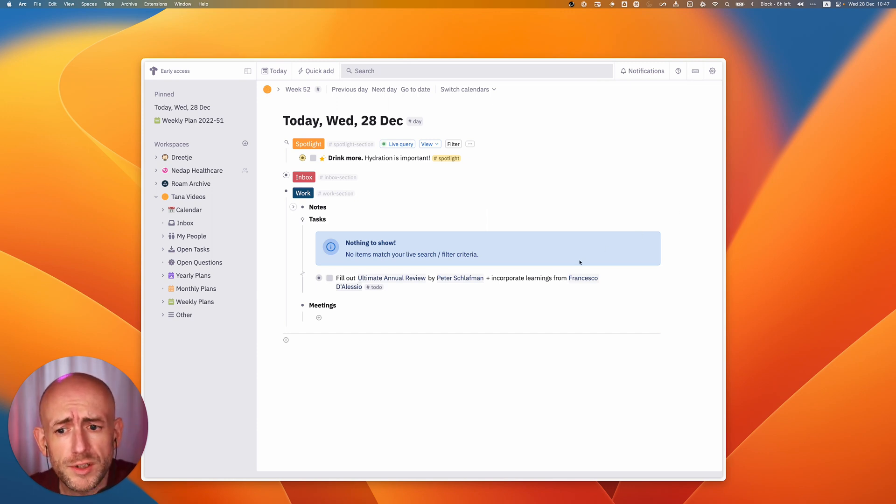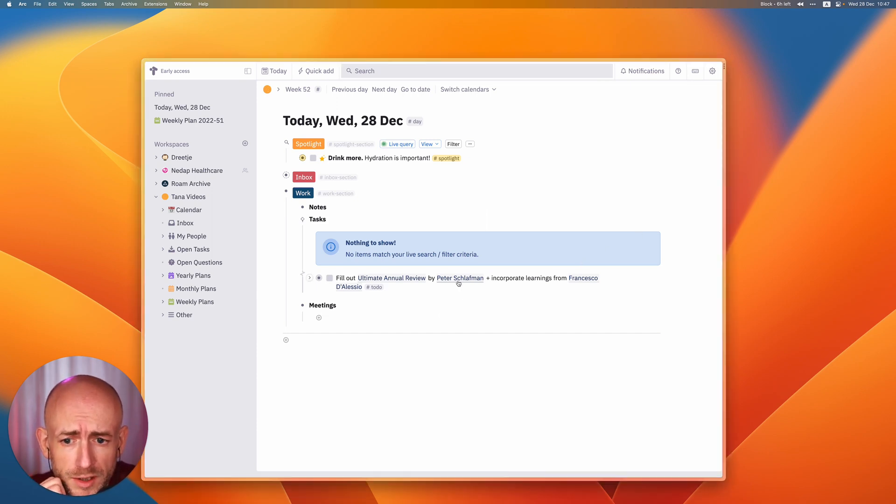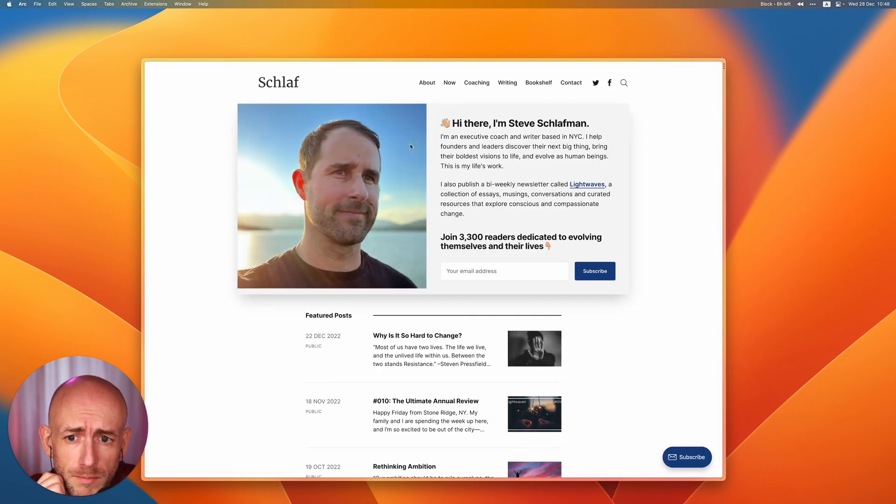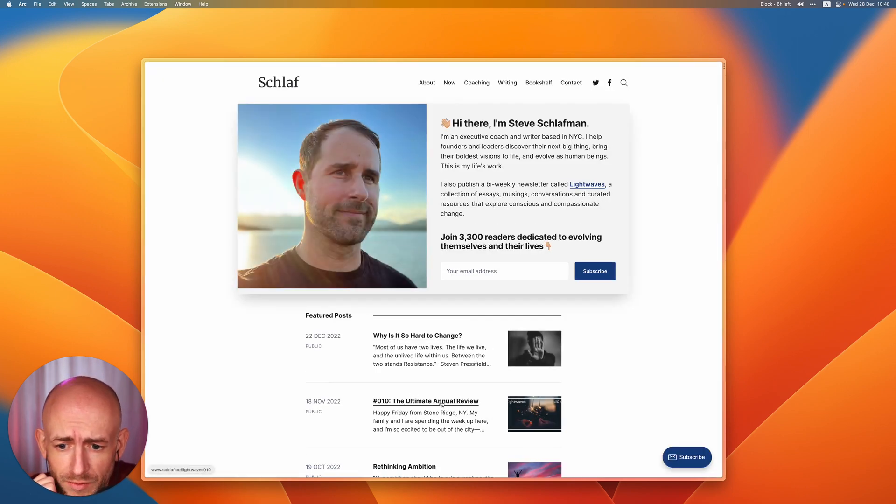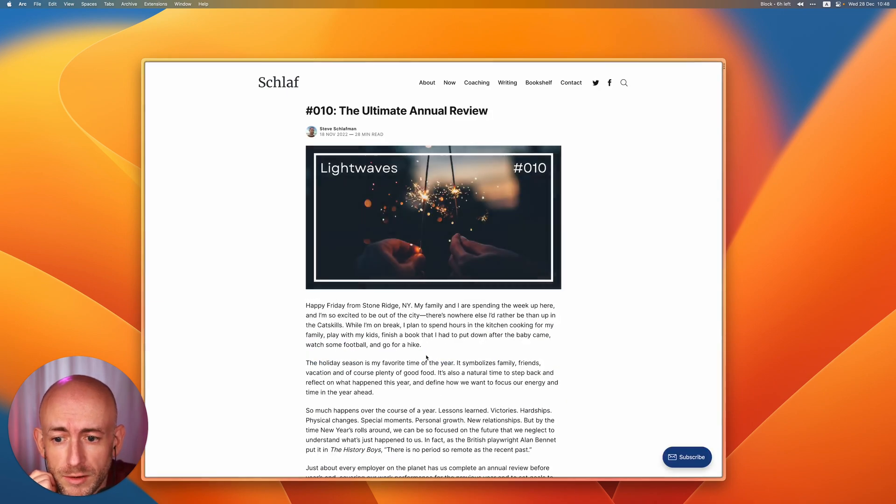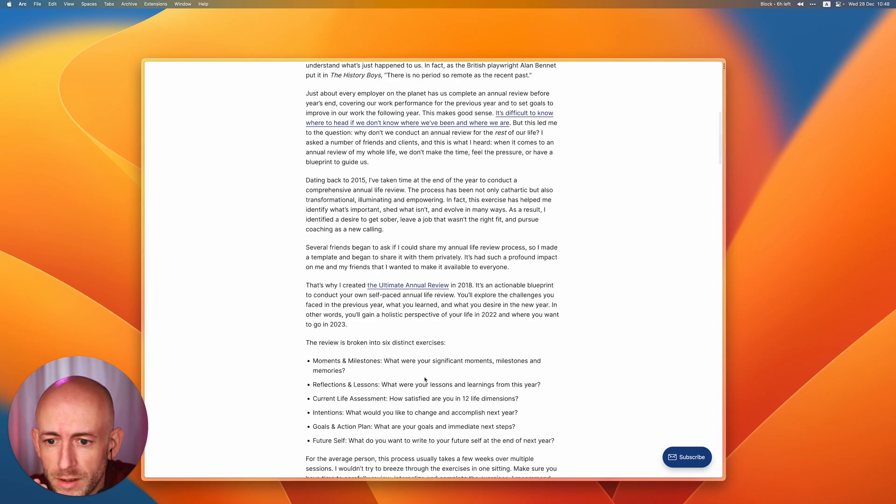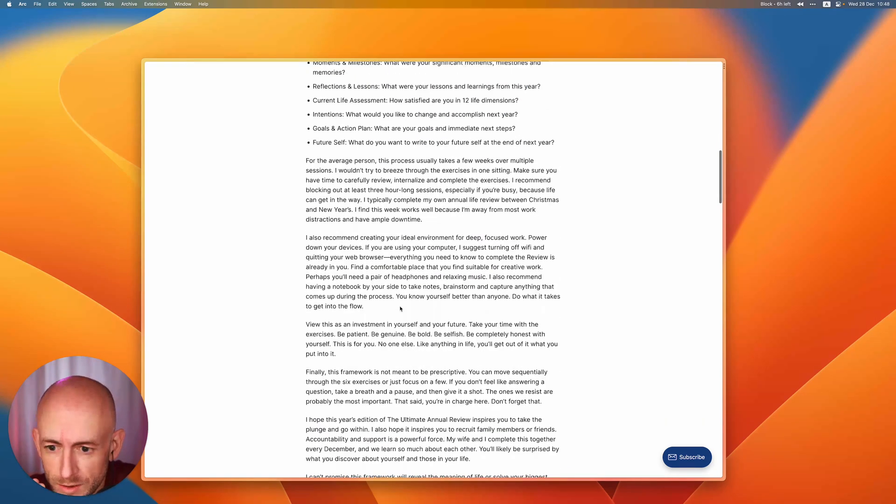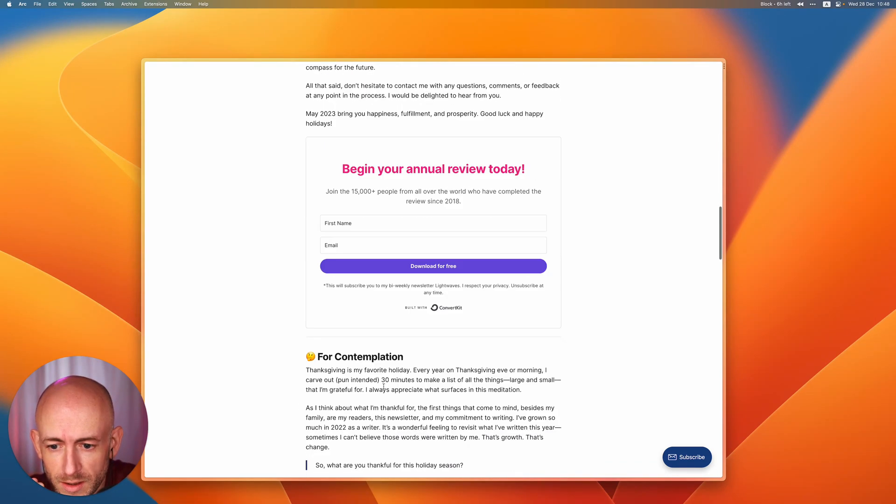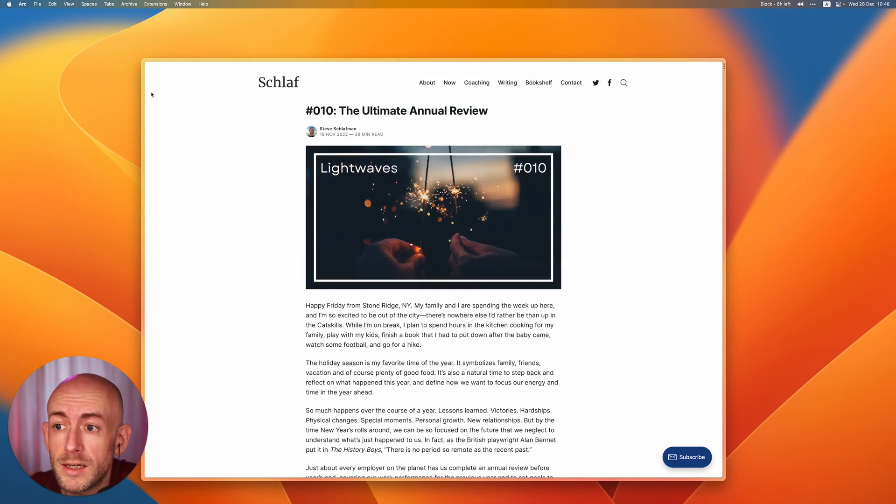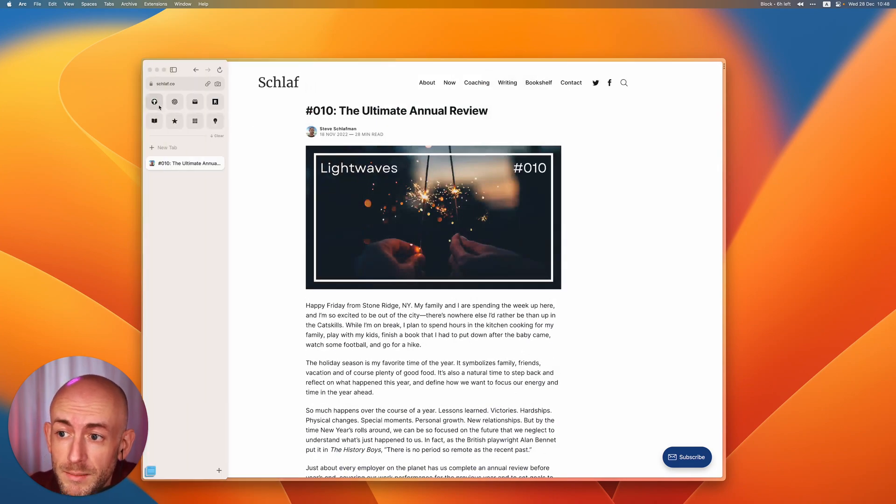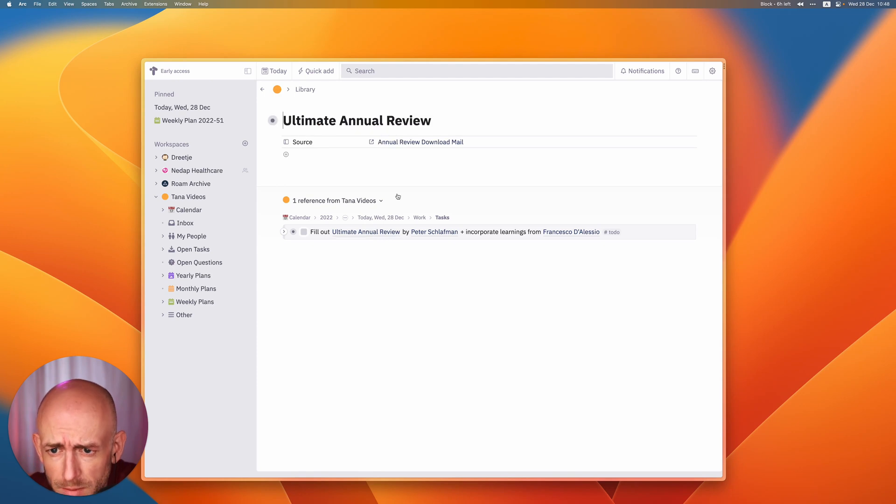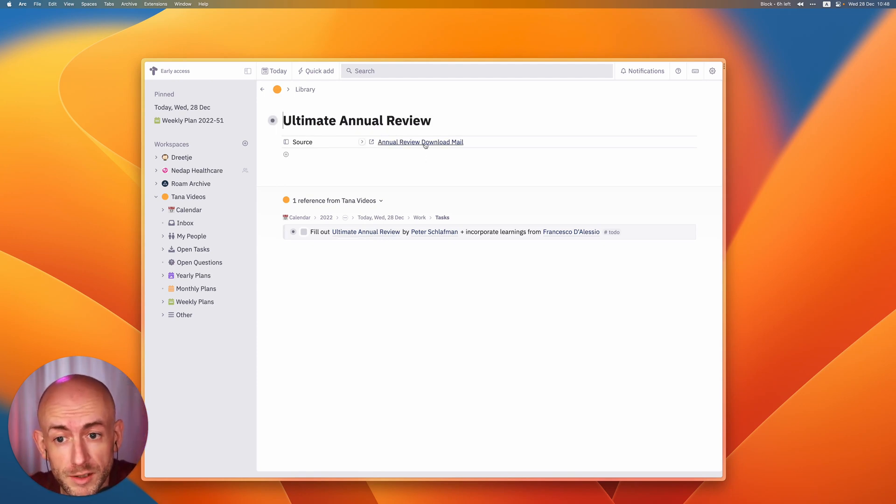First, if you want to get the ultimate annual review yourself, you can simply go to Peter's website, slav.com, and then you have the ultimate annual review right here. In order to get it, there is a link here somewhere, I think it is on the bottom, where you can register and you will get an email. And in that email, there's actually a link where you can have a PDF and a Google Doc and some other stuff.